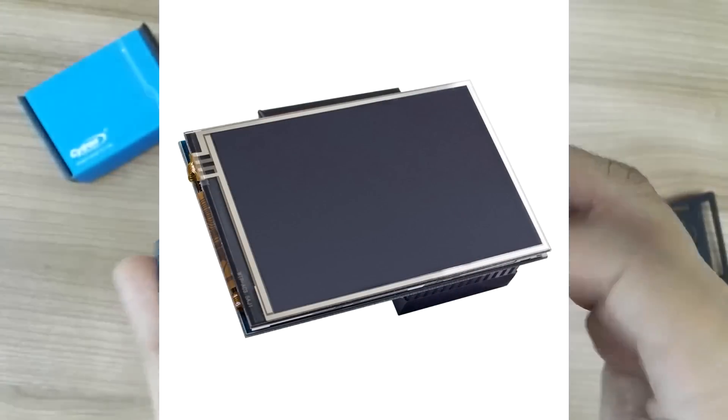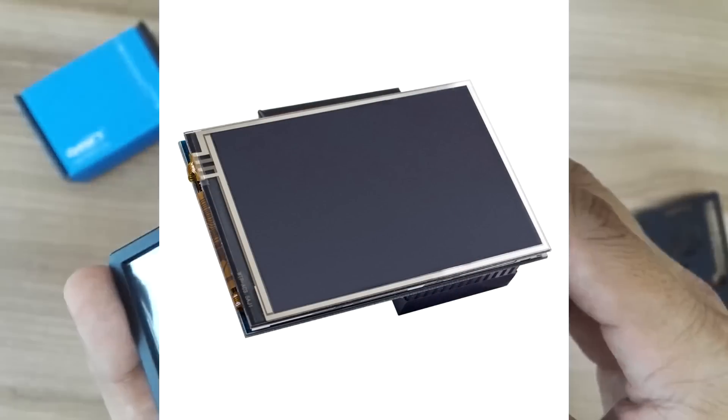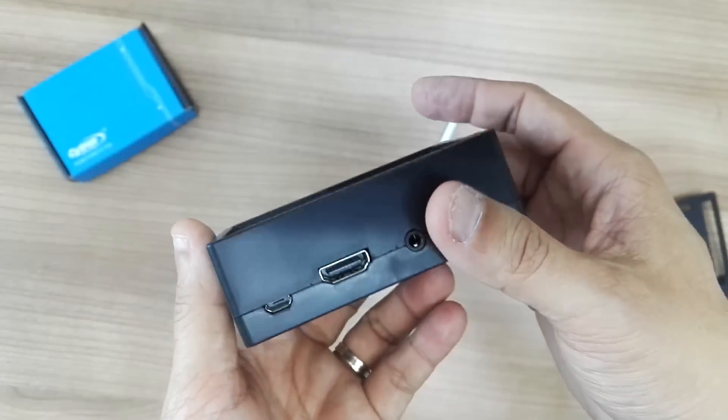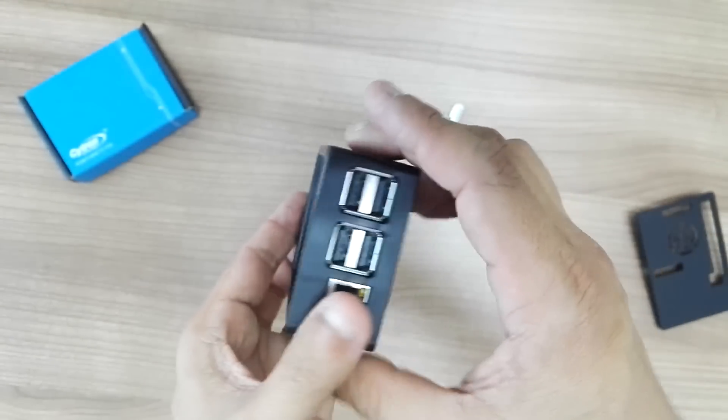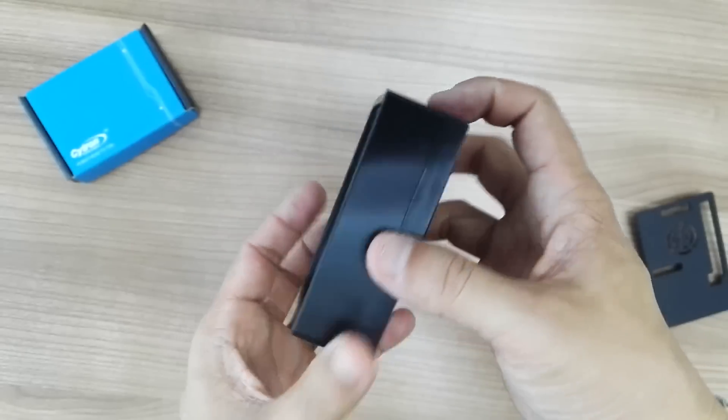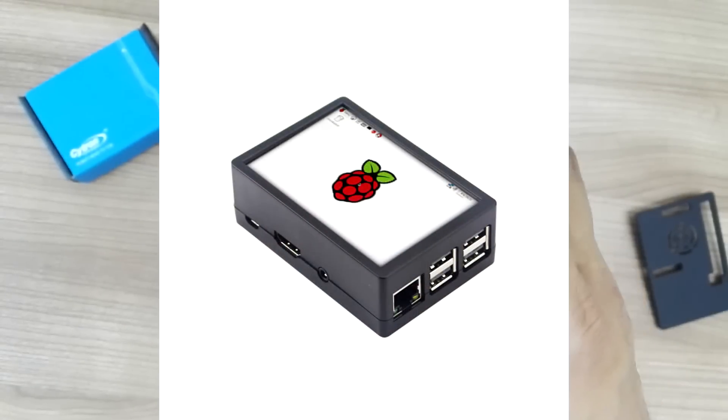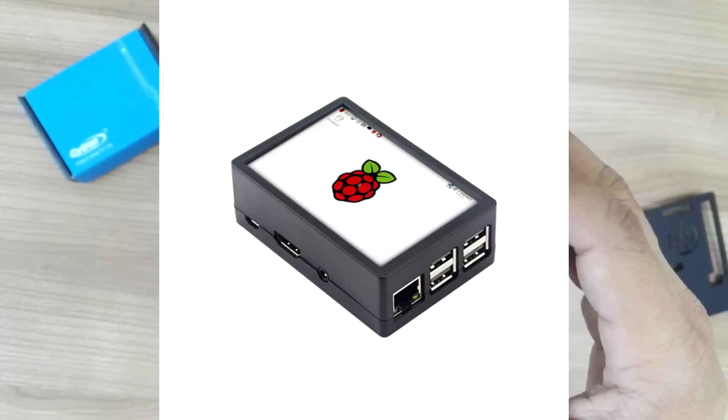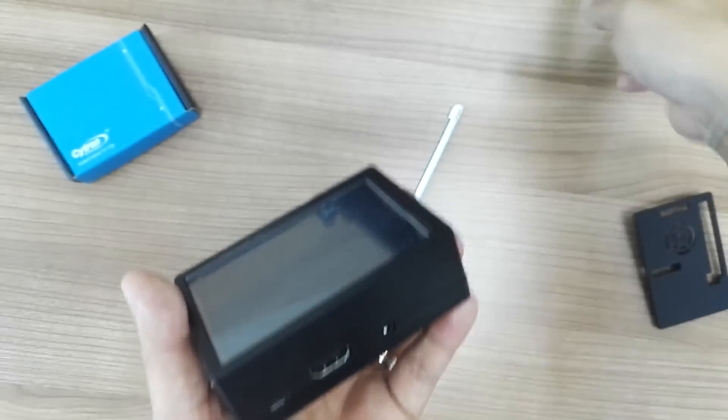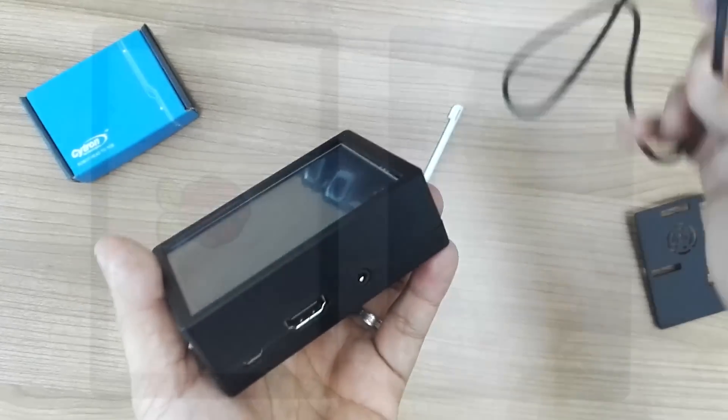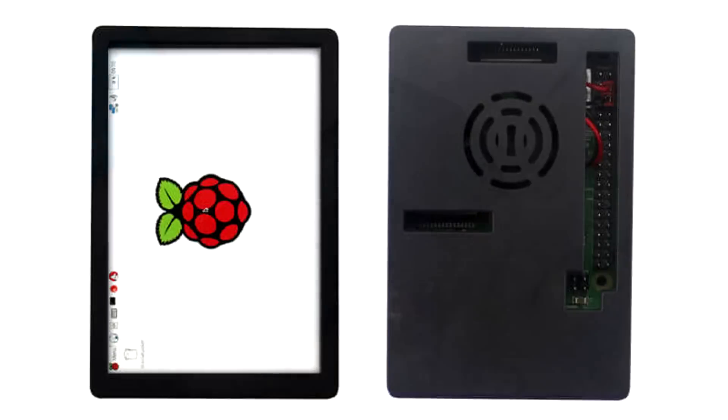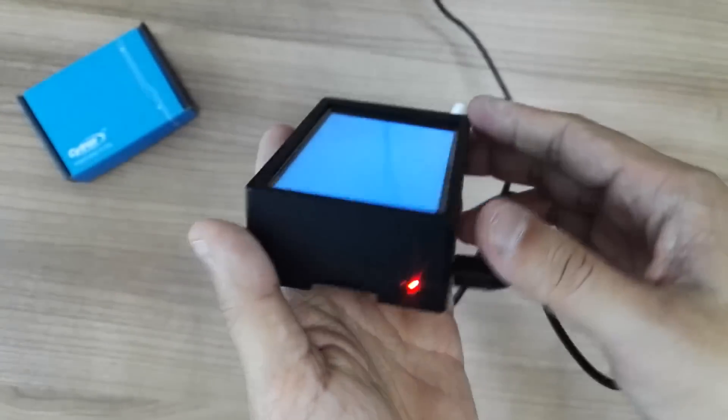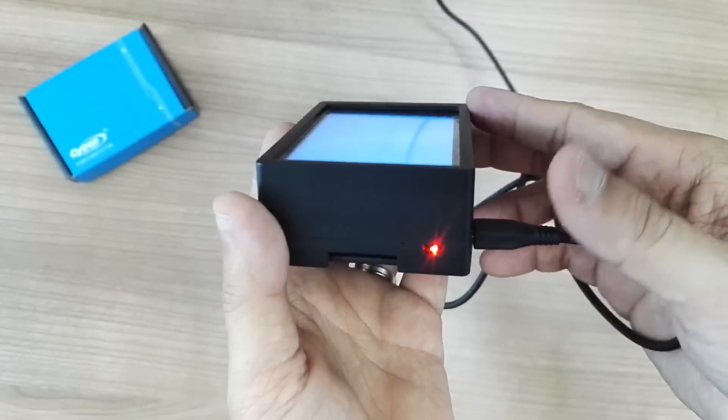There is a question on the responsiveness of the touchscreen, so that's the purpose of today's video. Let me power up the whole system.